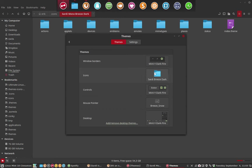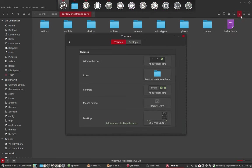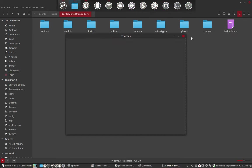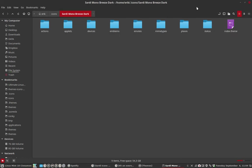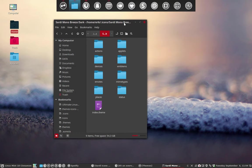The only thing that's left now is to change it to Sardi breeze dark, and we've made a Sardi mono breeze dark. That's it - we have made our new theme.